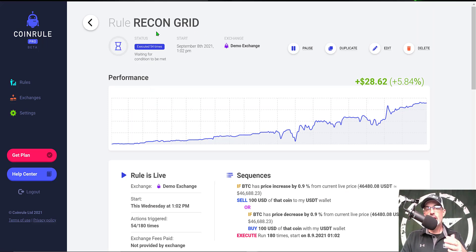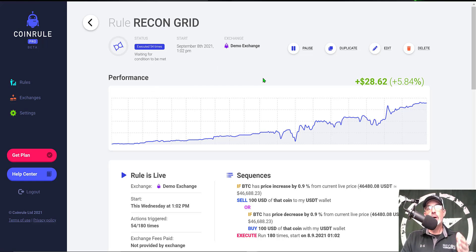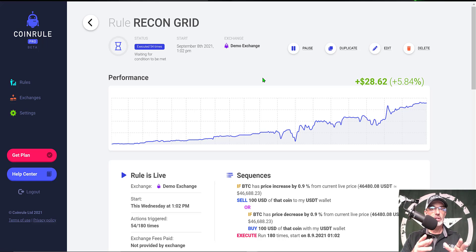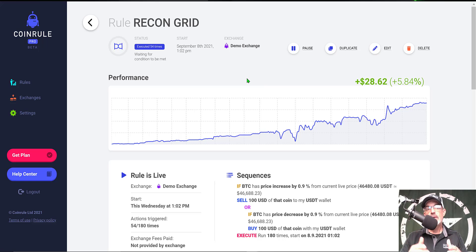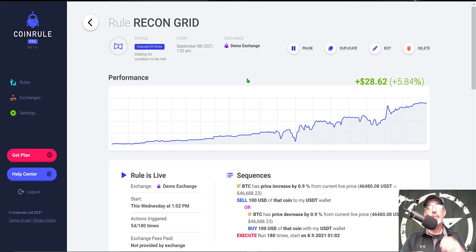All right, so my test fire of the strategy was successful so now I'm ready to deploy the bot to live fire. If you don't currently have a Coin Rule account, you can use a description down below and you can join for free, which would allow you to deploy the bot I will be deploying today to either live fire or demo mode.